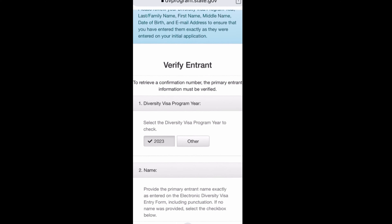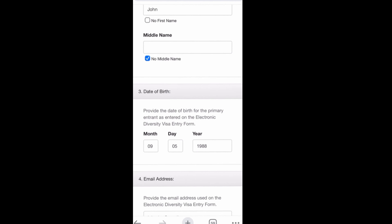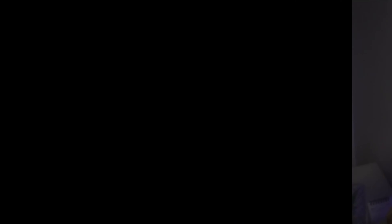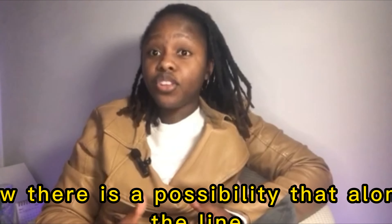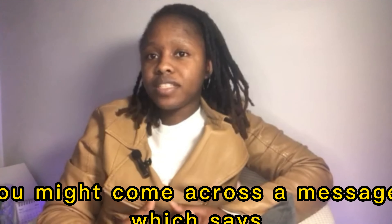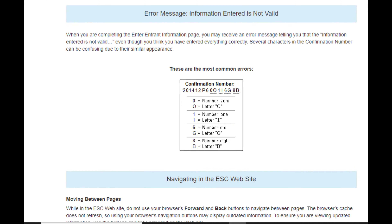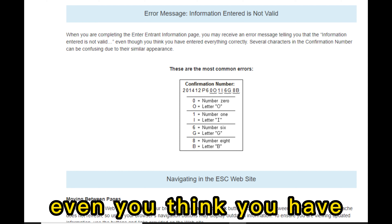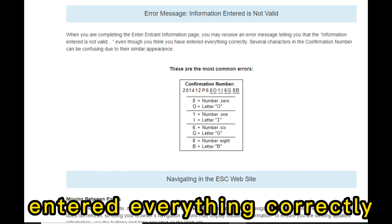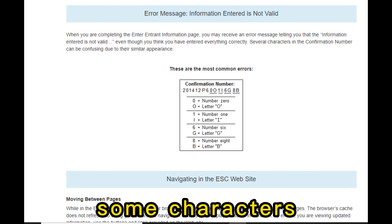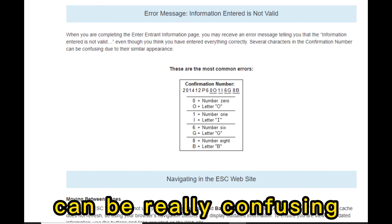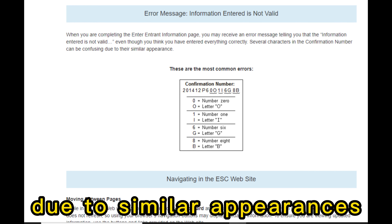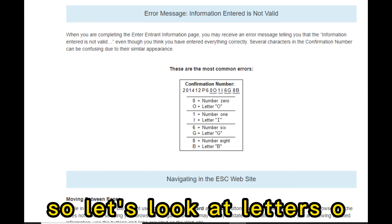There is a possibility that you might come across a message saying 'Invalid Entry,' even if you think you've entered everything correctly. Some characters in the confirmation number can be really confusing due to similar appearances.